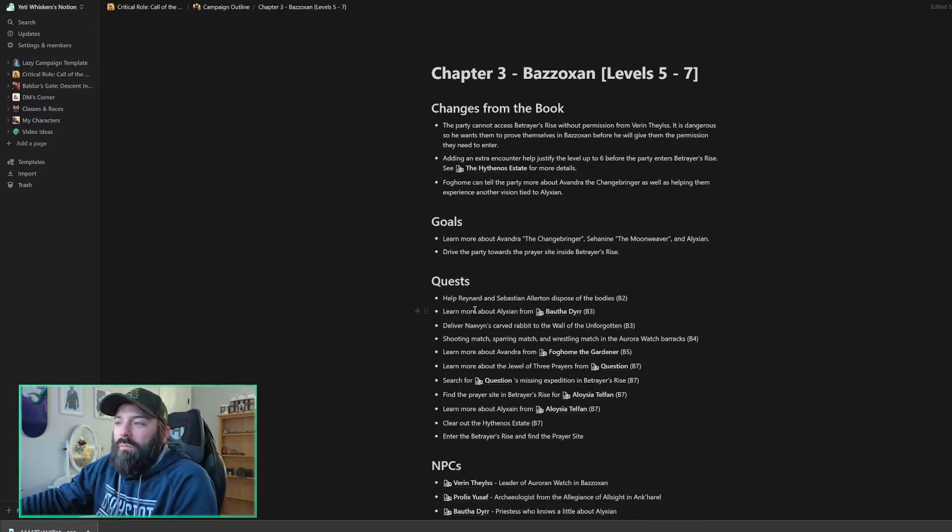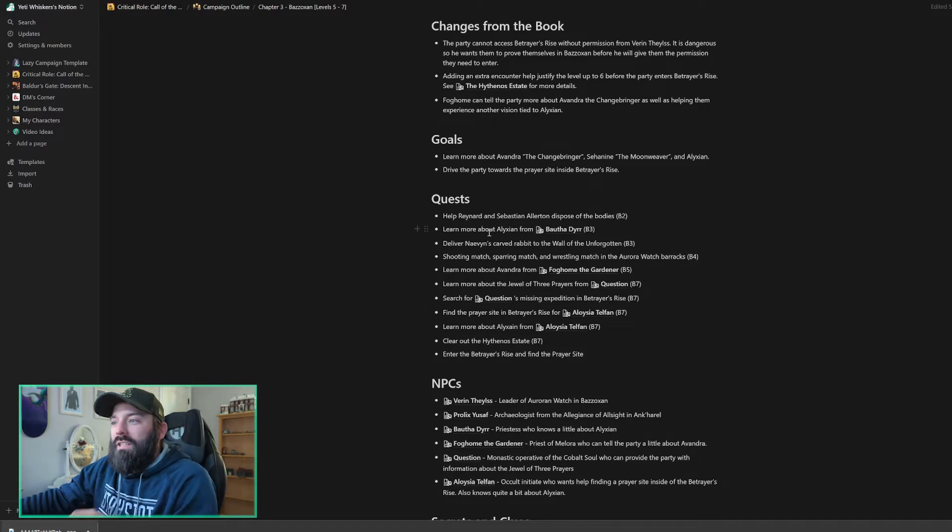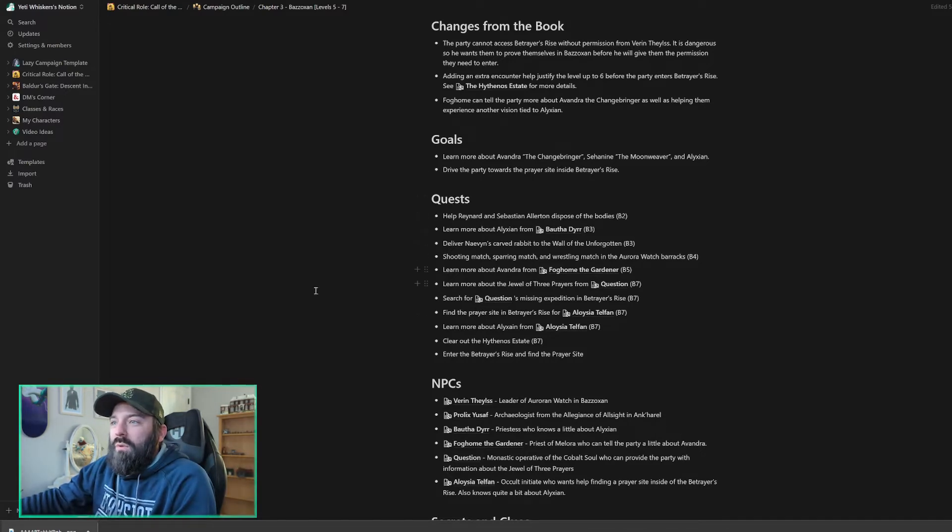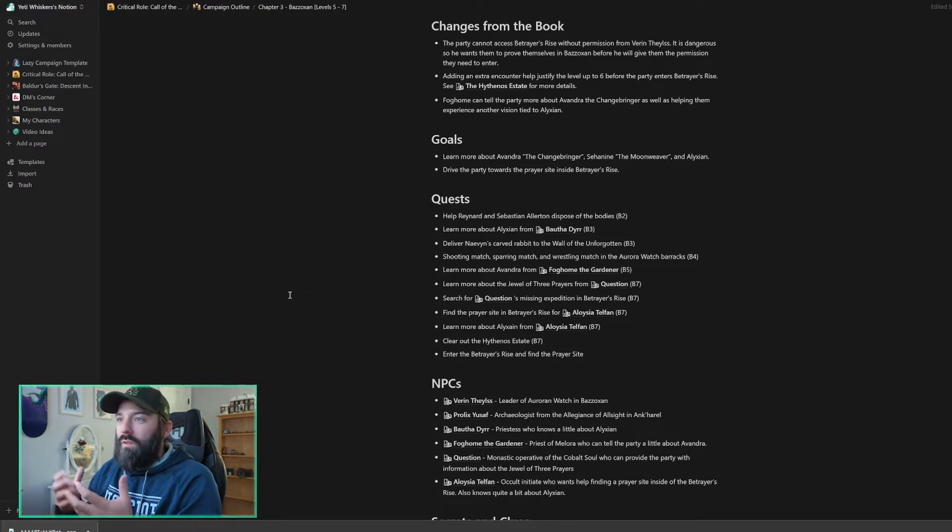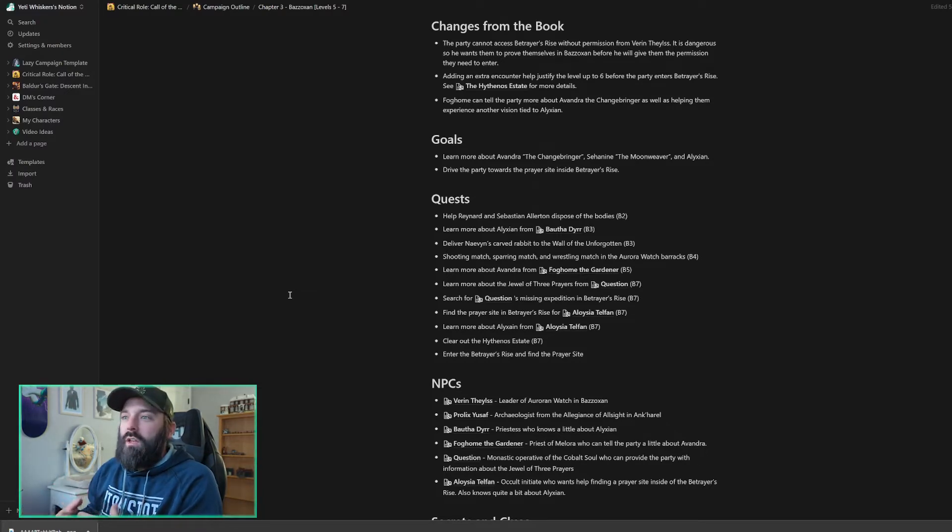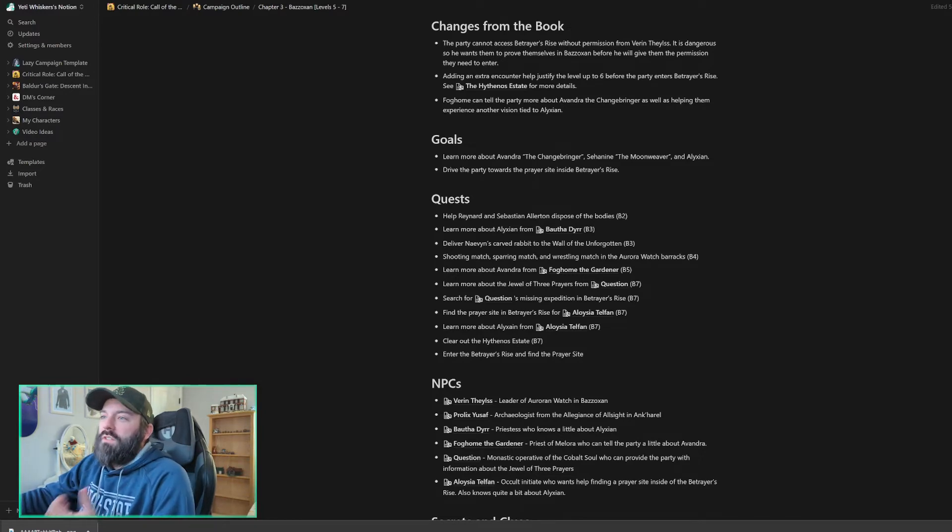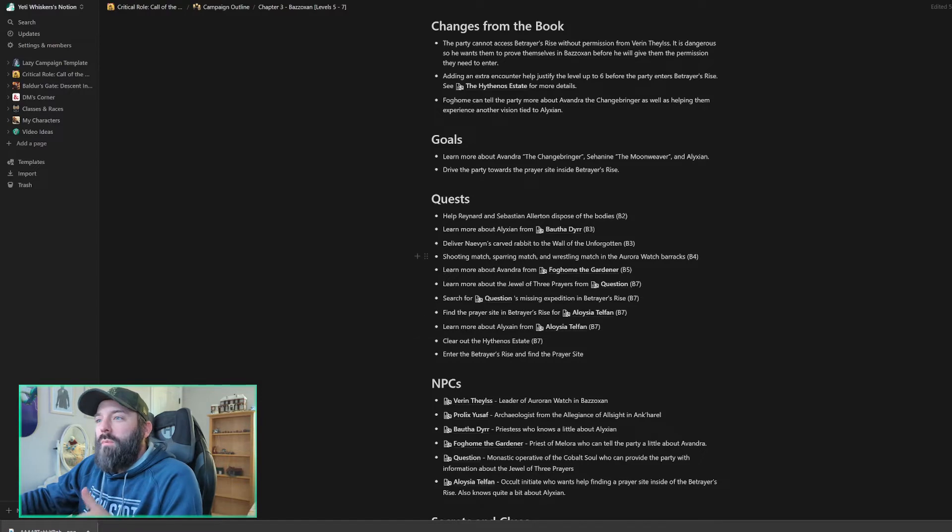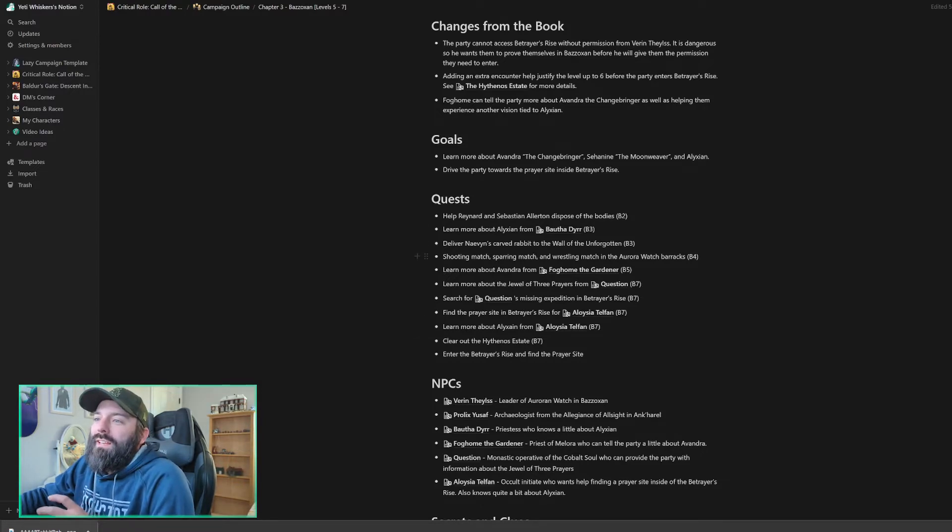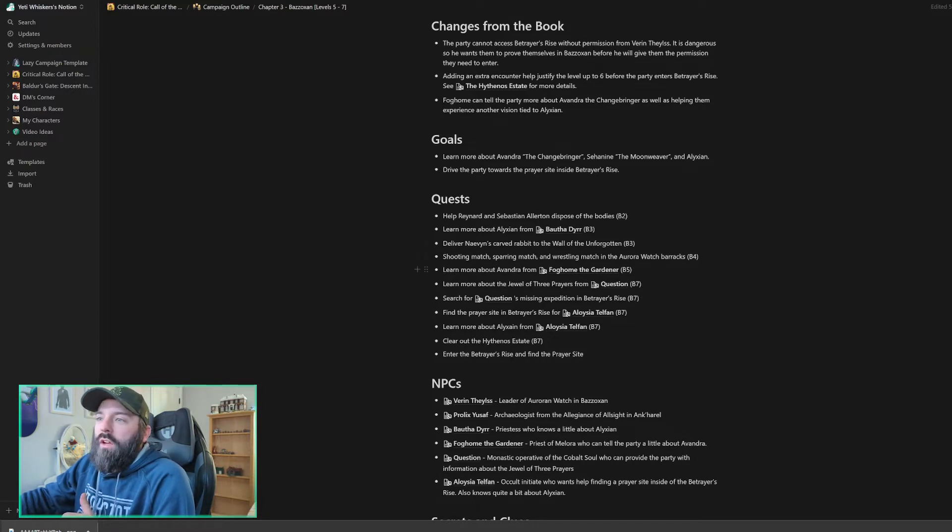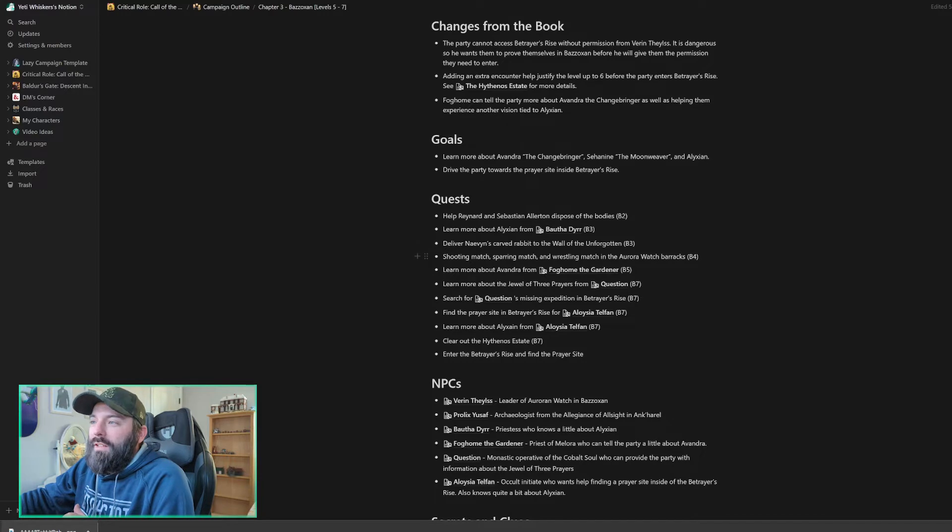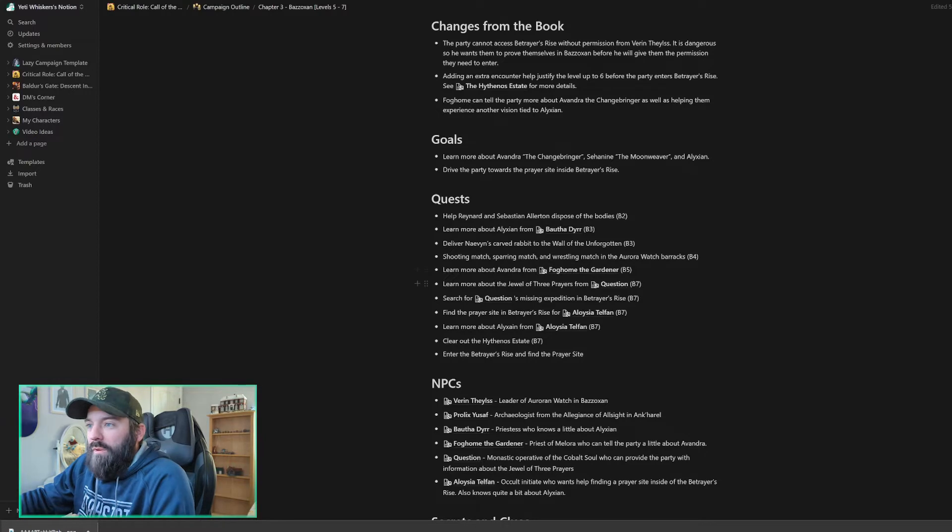So quests. These are quests that are from the book. I've just listed these and where the locations are to find these quests. My party probably won't do them all, but here's where they are just so that I have a quick reference guide for myself. So the first of those quests is to help Raynard and Sebastian Allerton dispose of the bodies. This is at the crematorium. And then I've got, in a different location, learn more about Alexian from Bath-Audeur and deliver Naven's Carved Rabbit to the Wall of the Unforgotten. These are in the infirmary. Then I've got the shooting match, sparring match, and wrestling match in the Aurora Watch barracks. My party can also learn more about Avondra the Changebreager from Fogholm the Gardener at the temple.